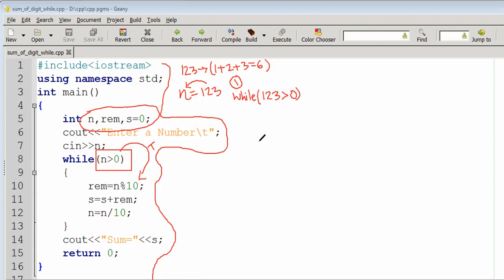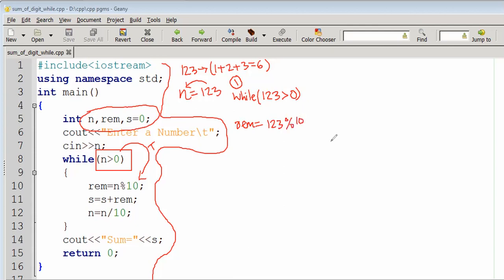The condition is true because n is 123, which is bigger than 0. Now, rem equals n mod 10. With n equal to 123, 123 mod 10 gives us the remainder. We divide by 10.